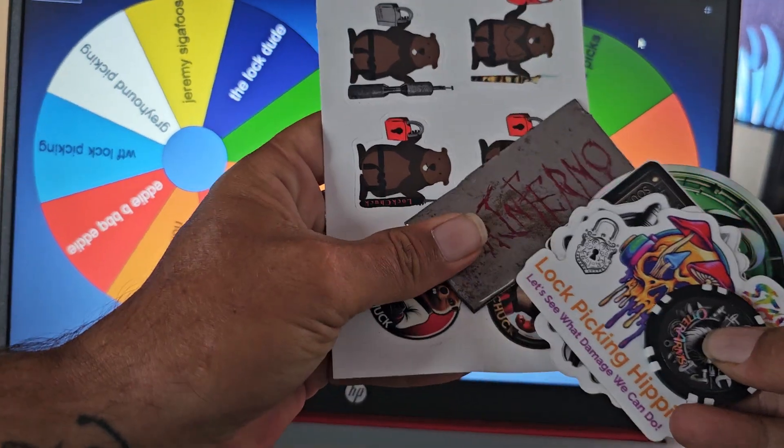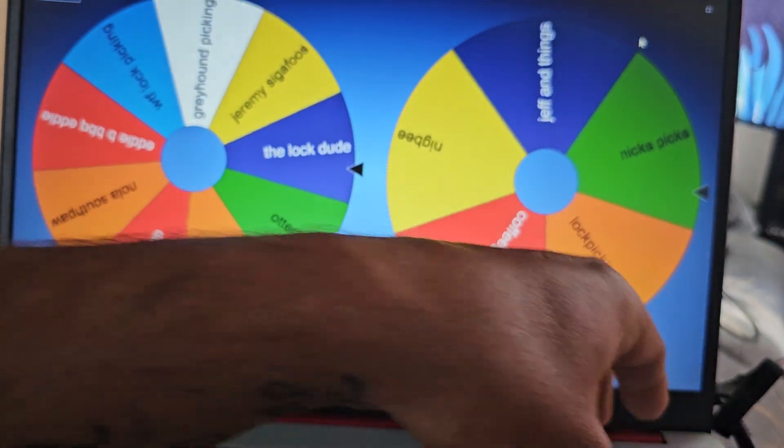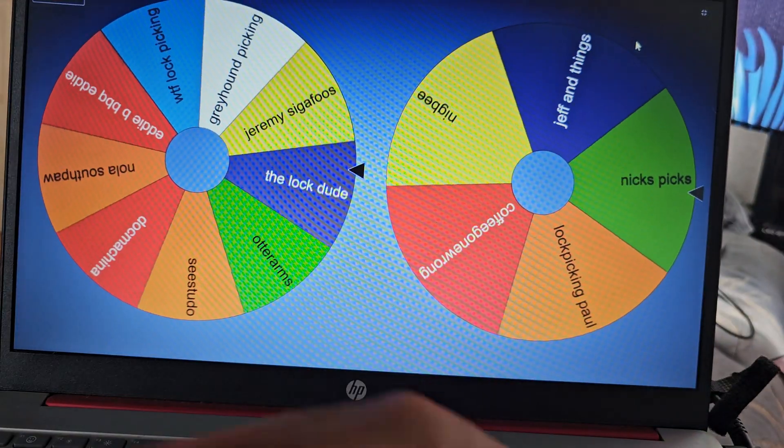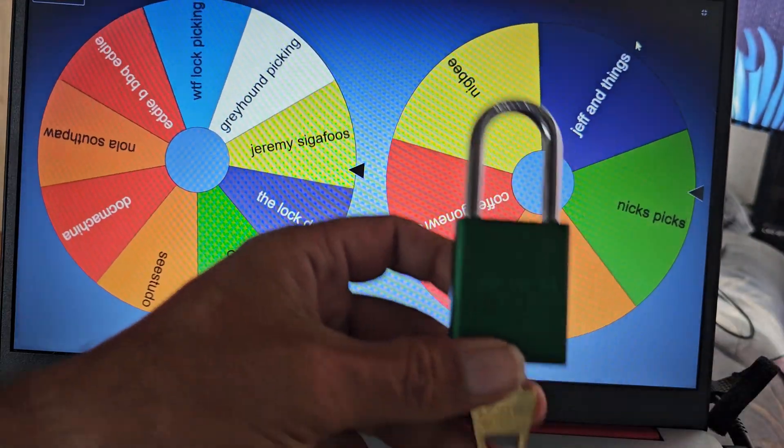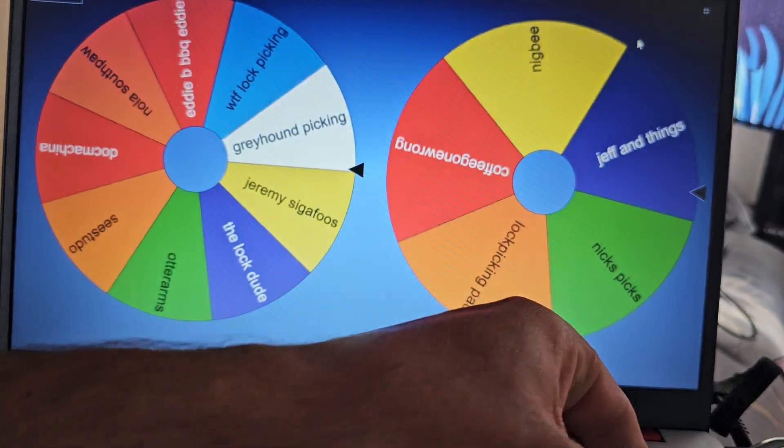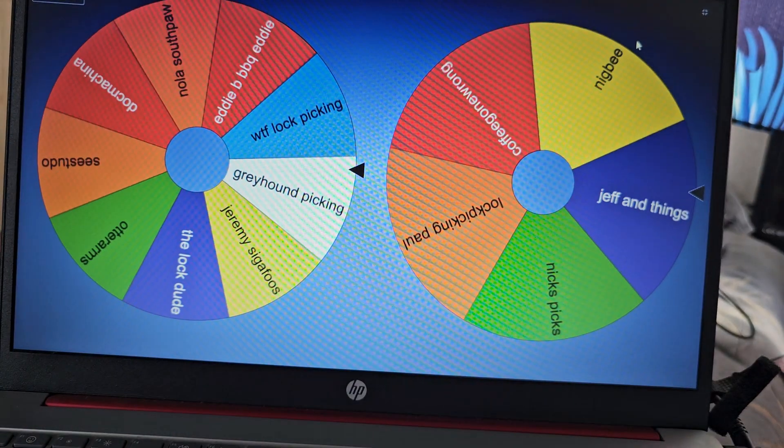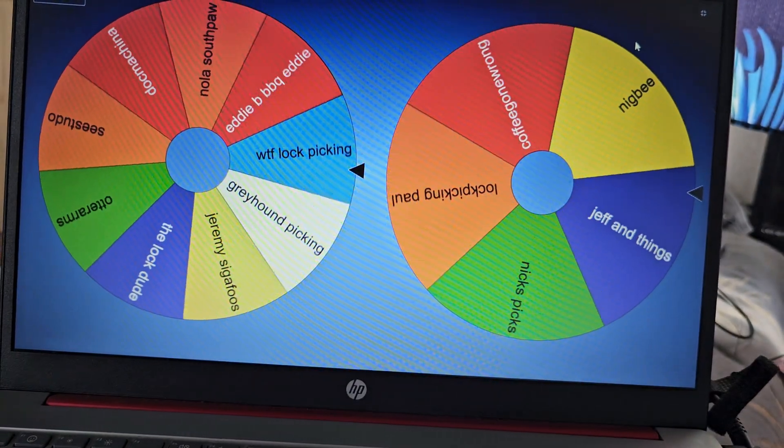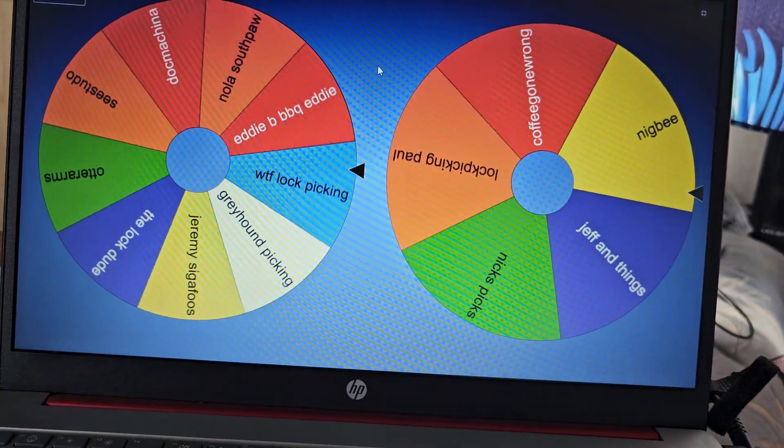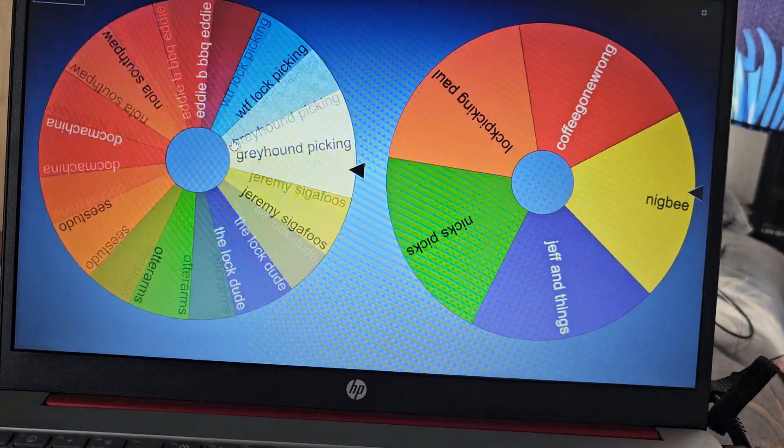Stu is actually sending me more stuff to add to it, and I have added one American Lock 1100 just so you guys get a lock. But let's go ahead and spin US first.